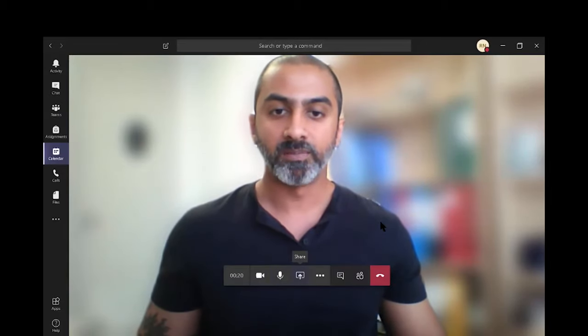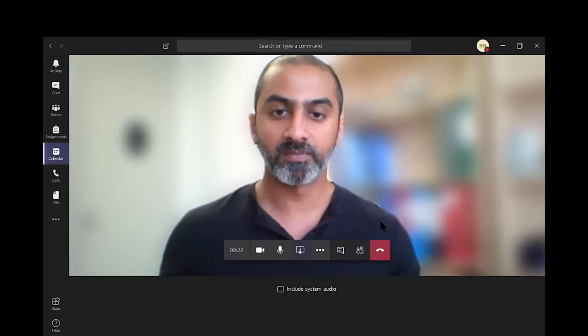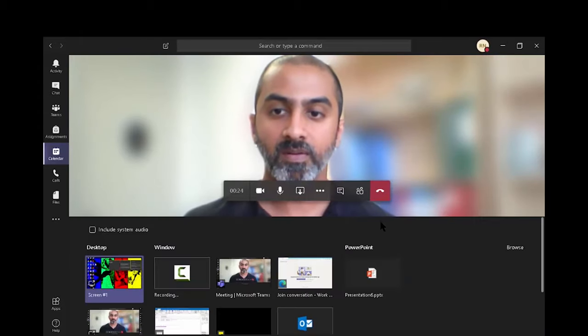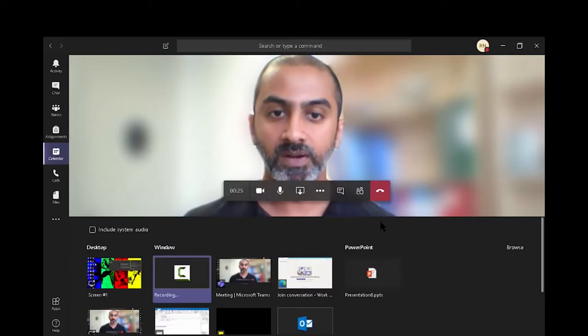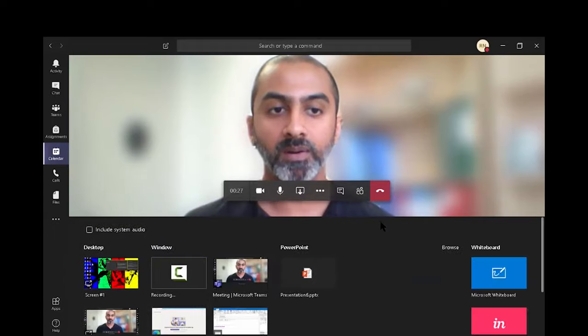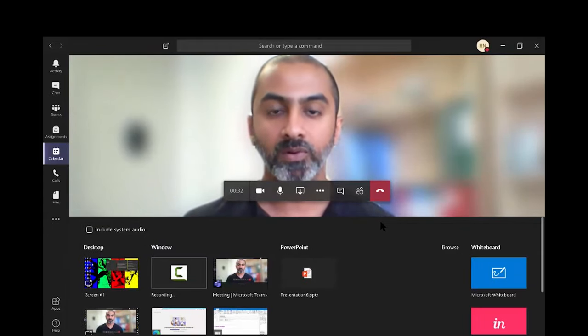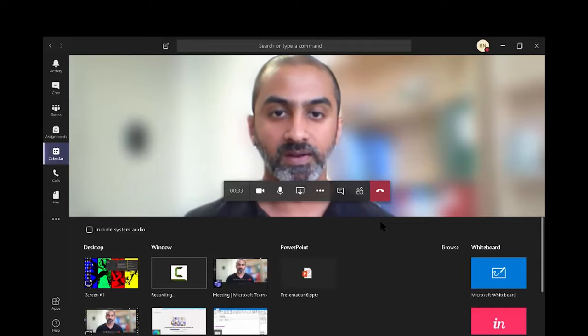The share button allows you to share your desktop, certain windows, or if you want you can browse and share your public and present your PowerPoint. You will look at this in a different video.